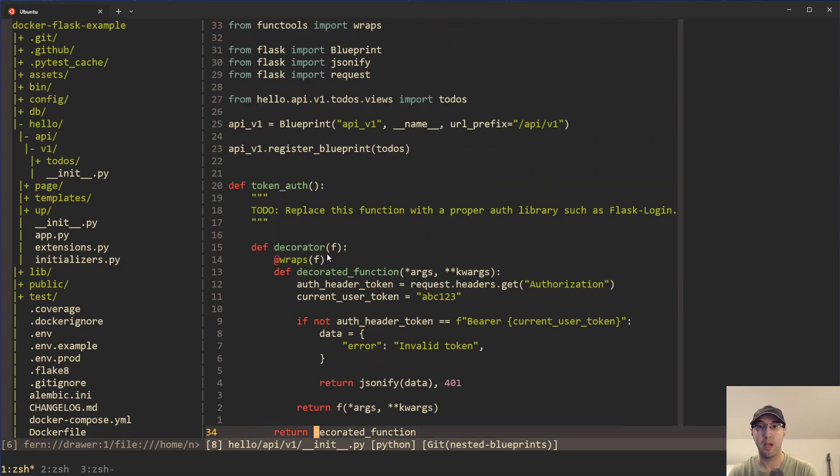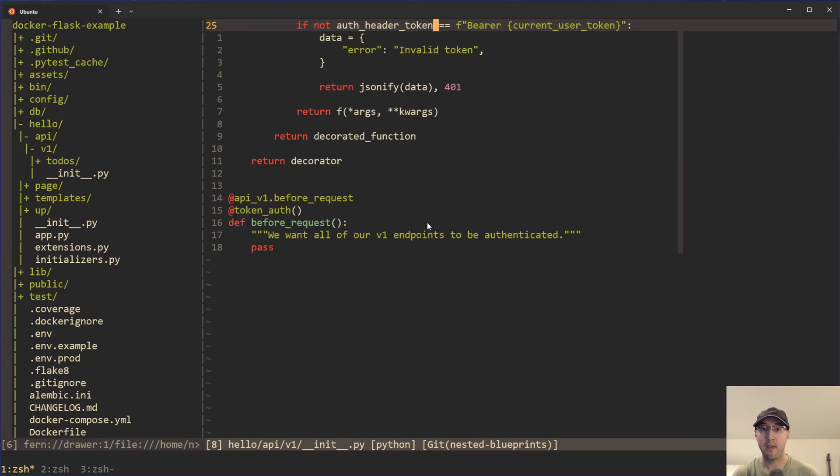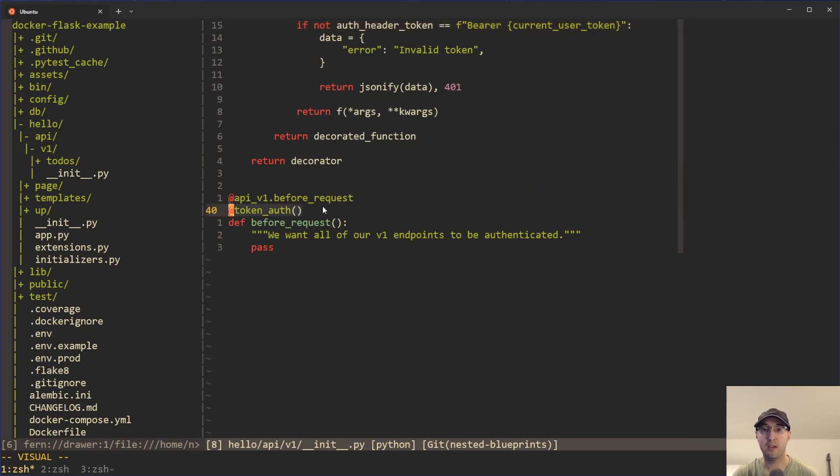But what's really nice about this for before request is that before the request, it is going to apply whatever decorators or code that we want here. And this is going to apply to all of the children blueprints, because as you're going to see here in a bit, the to-do's is going to be a child of API V1. So this is really nice to get that common behavior applied to all the different blueprints.